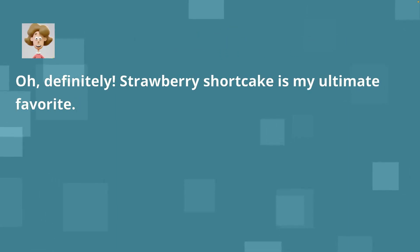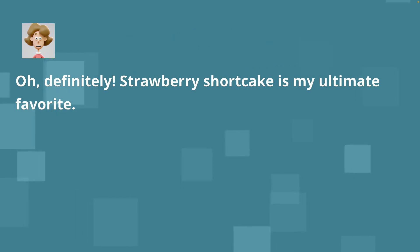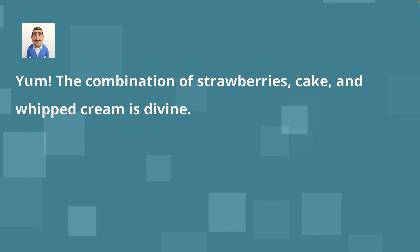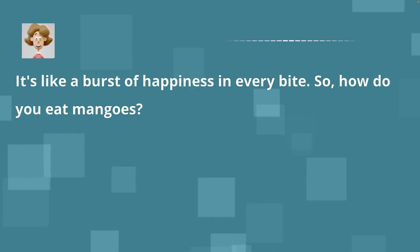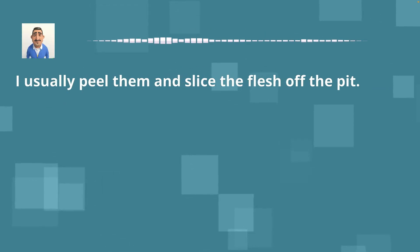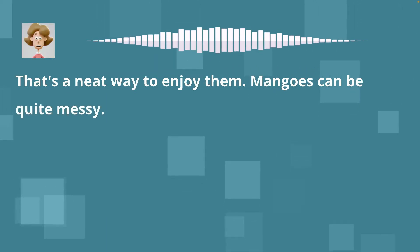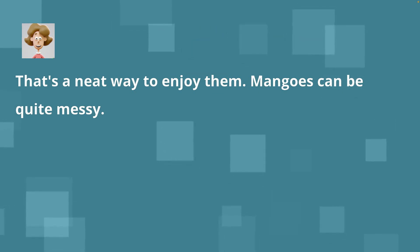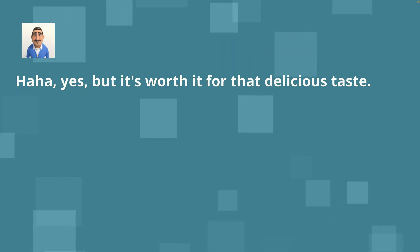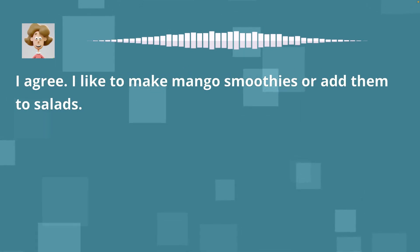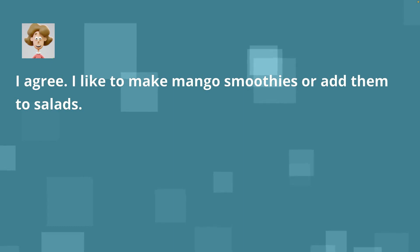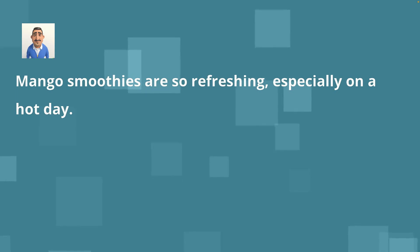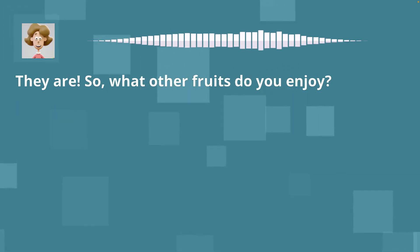Oh, definitely. Strawberry shortcake is my ultimate favorite. Yum. The combination of strawberries, cake and whipped cream is divine. It's like a burst of happiness in every bite. So, how do you eat mangoes? I usually peel them and slice the flesh off the pit. That's a neat way to enjoy them. Mangoes can be quite messy. Haha, yes, but it's worth it for that delicious taste. I agree. I like to make mango smoothies or add them to salads.